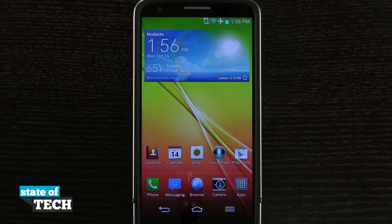Welcome to stateoftech.net. I've got another LG G2 tip for you. I'm going to show you how to customize the font.